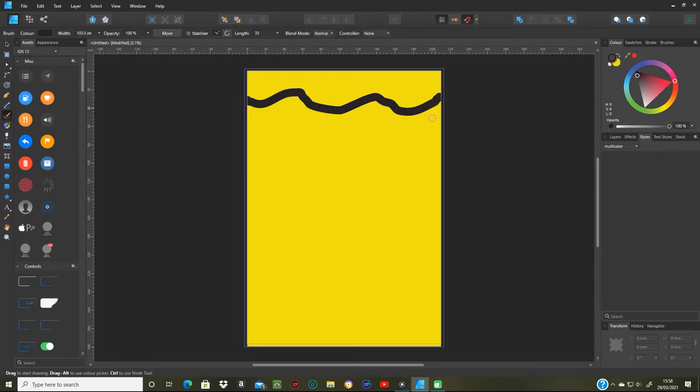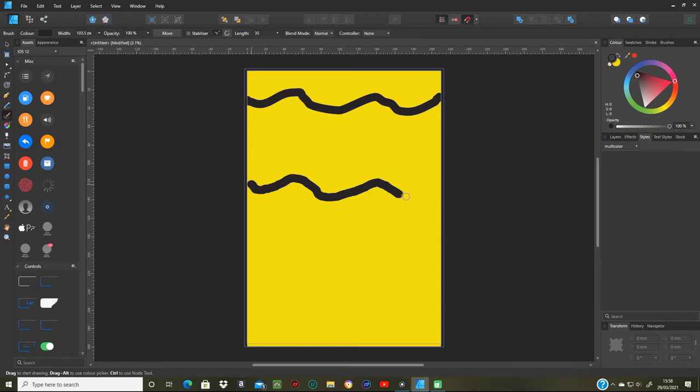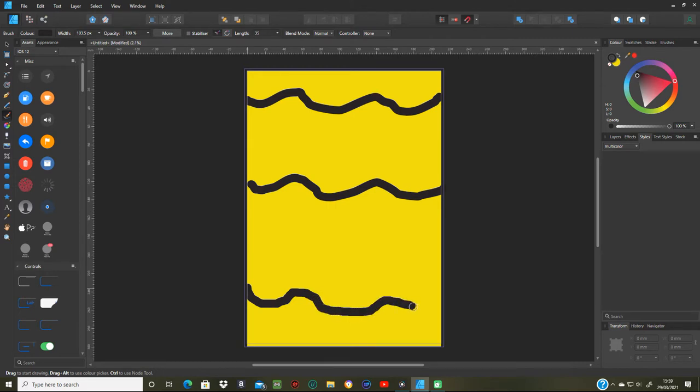Right, there's one. Do another one down here. And then another one down here. Like that.